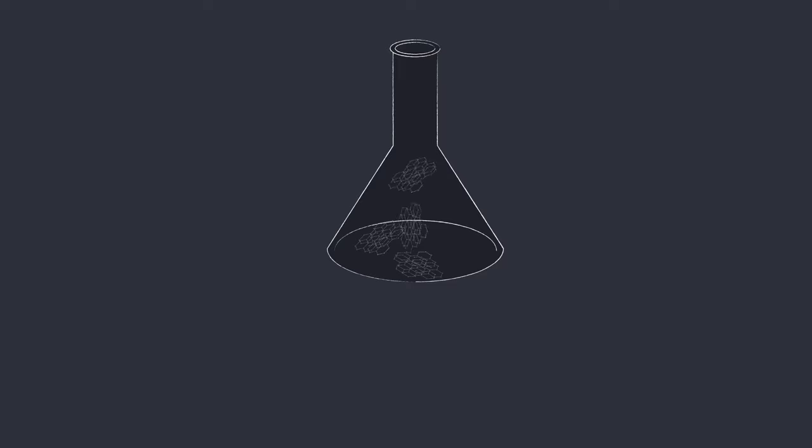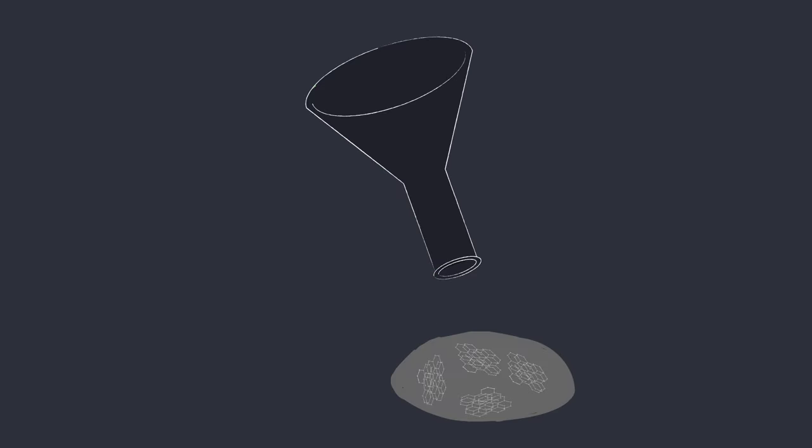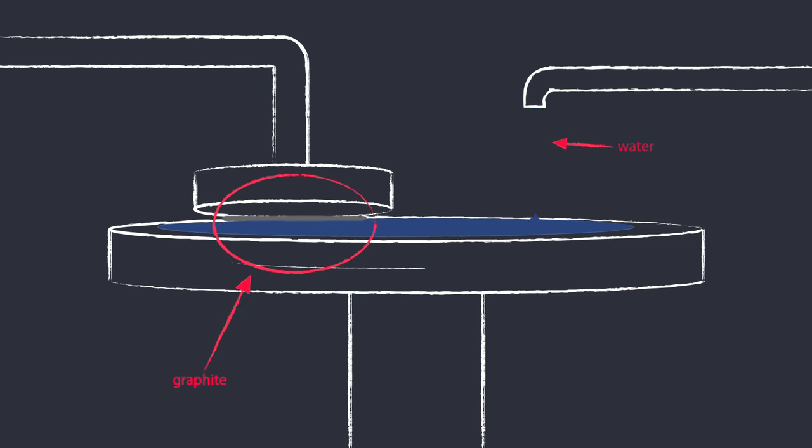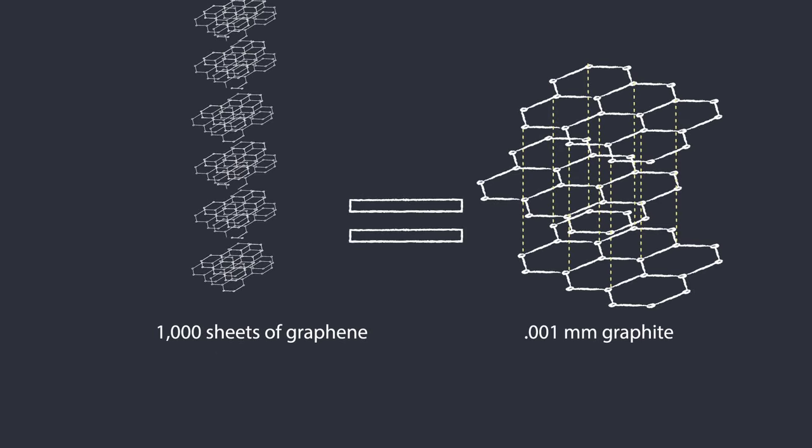Scientists tried various chemical means, resulting in nothing more than graphitic sludge. Mechanical polishing got them to a thousandth of a millimeter of graphite, but that was still about 1,000 layers of graphene.